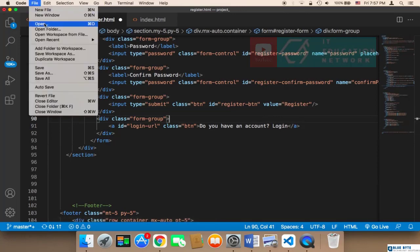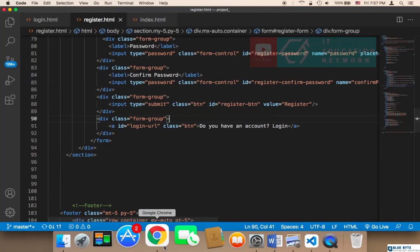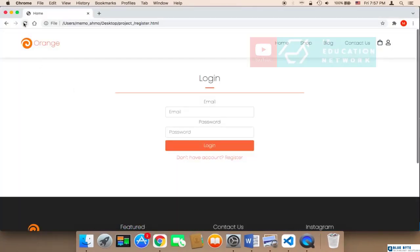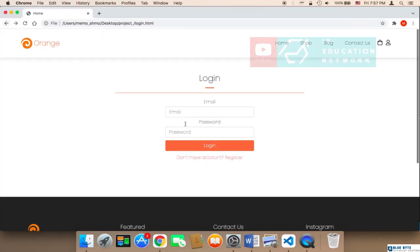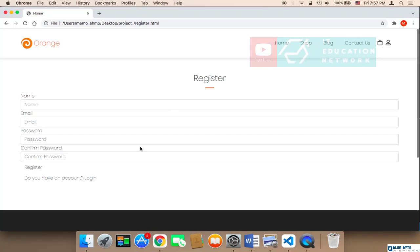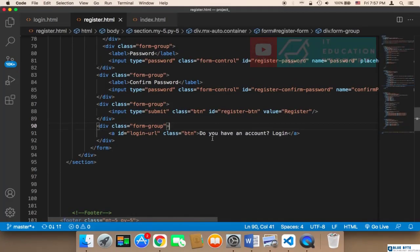Let me save and show you how this looks in the browser. As you can see, this is how it looks. However, we need to fix the design to match the login form, which looks amazing, and replicate that same design for the registration form.